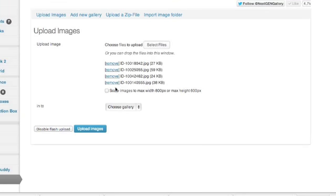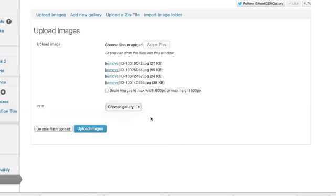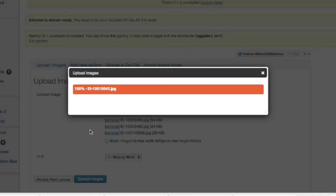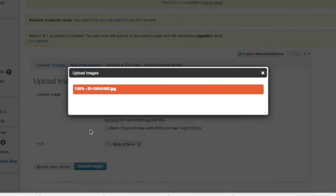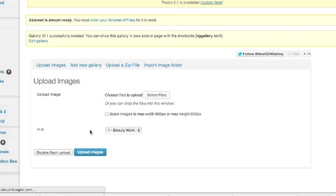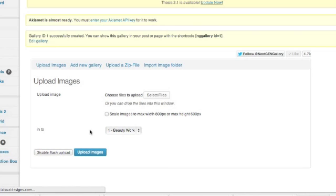So I can scale the images which depending on what you want to do, you may want to do that. But I'm going to choose my beauty work gallery and I'm going to upload the images. And this takes a little while, I mean not that long, but you do need to wait a second while it gets all the images up into your gallery. Perfect.